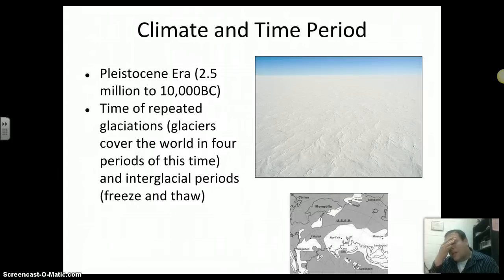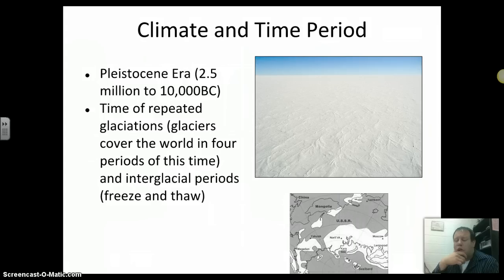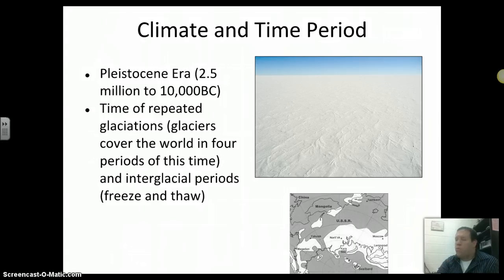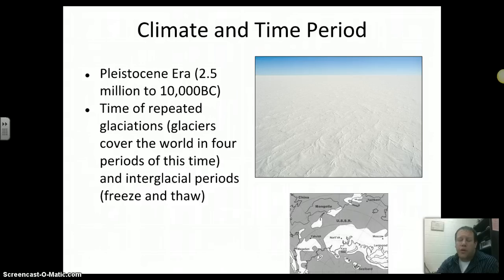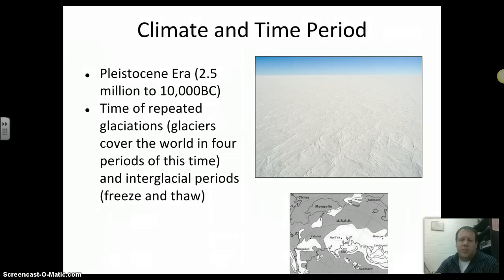There was a climate and time period at this time. We're in an era called the Pleistocene era, a time of repeated glaciation over the top of the world. Glaciers repeatedly covered big chunks of the world, including right where we are. At least two, three, four glaciers covered where we are right now. Even the Baraboo Bluffs were created by these glacial periods.